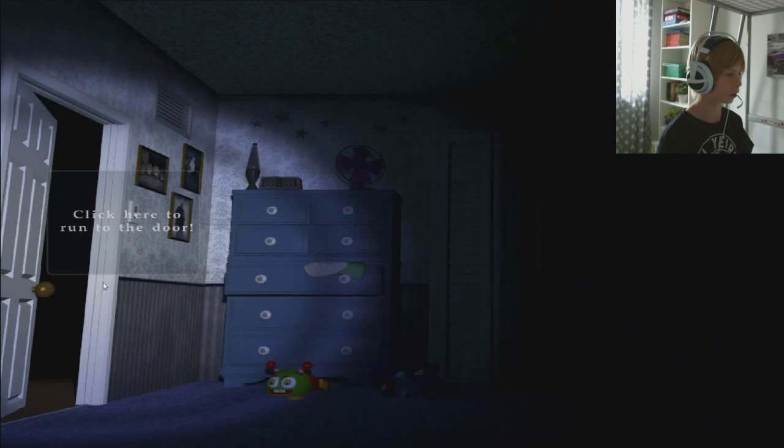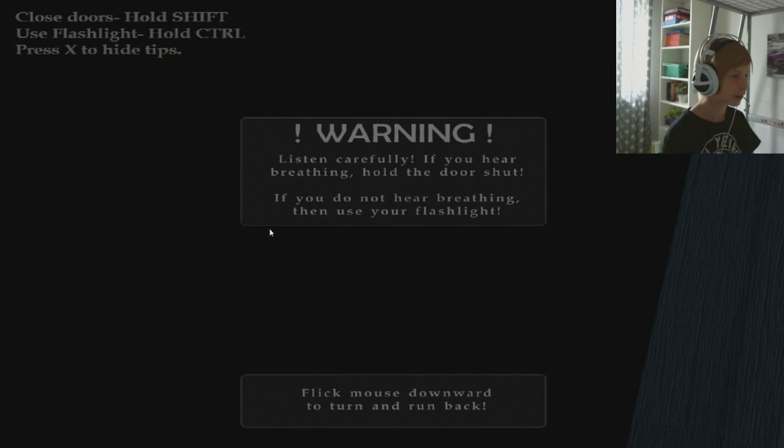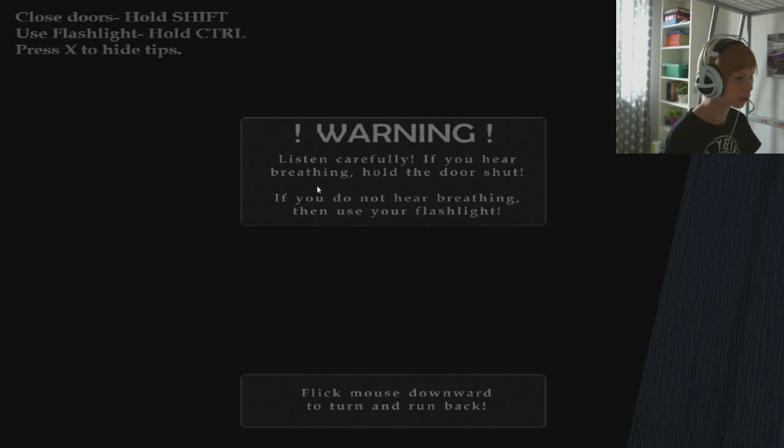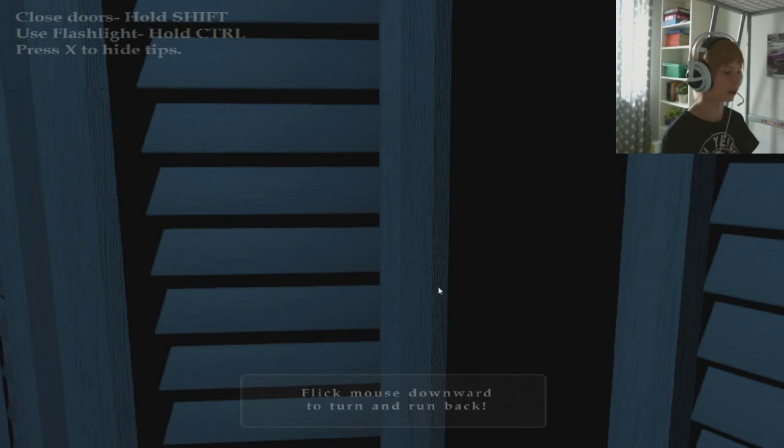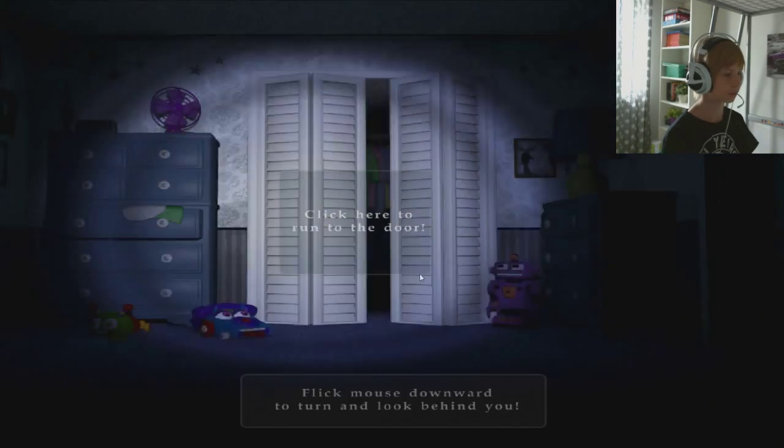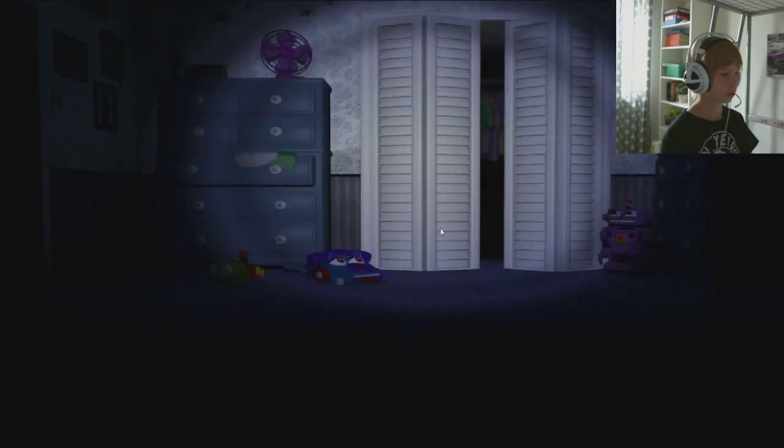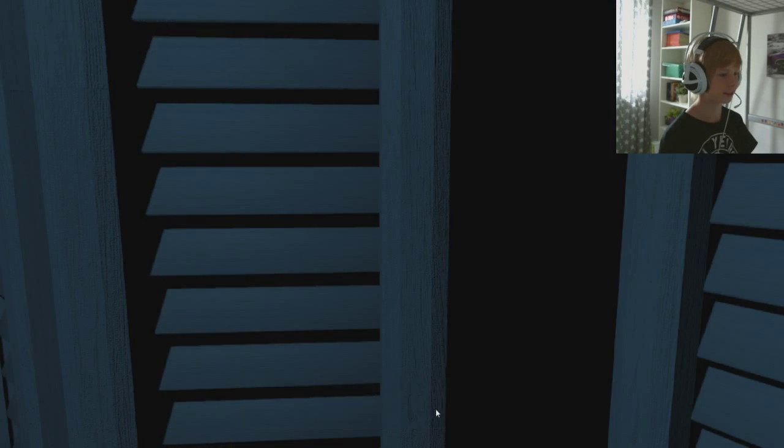I'm so scared. Listen carefully - if you hear breathing, hold the door shut. Okay, is this not the pirate cove? It looks like we're a kid. Shit, I'm so scared guys.